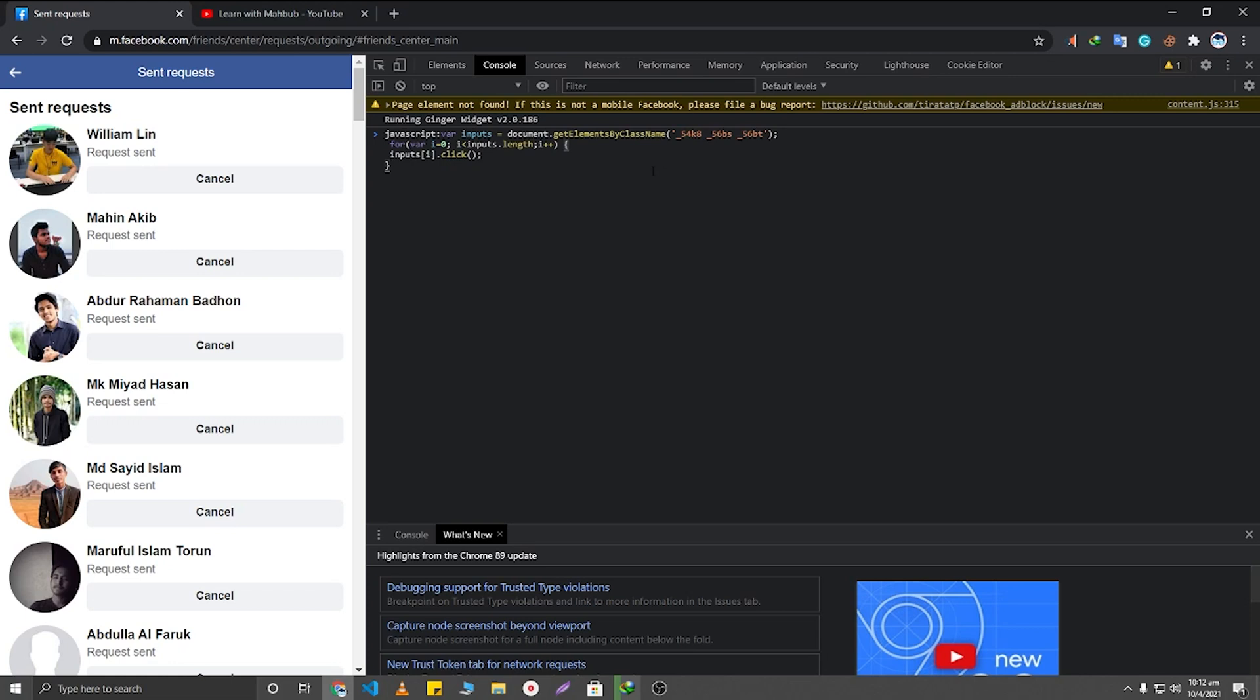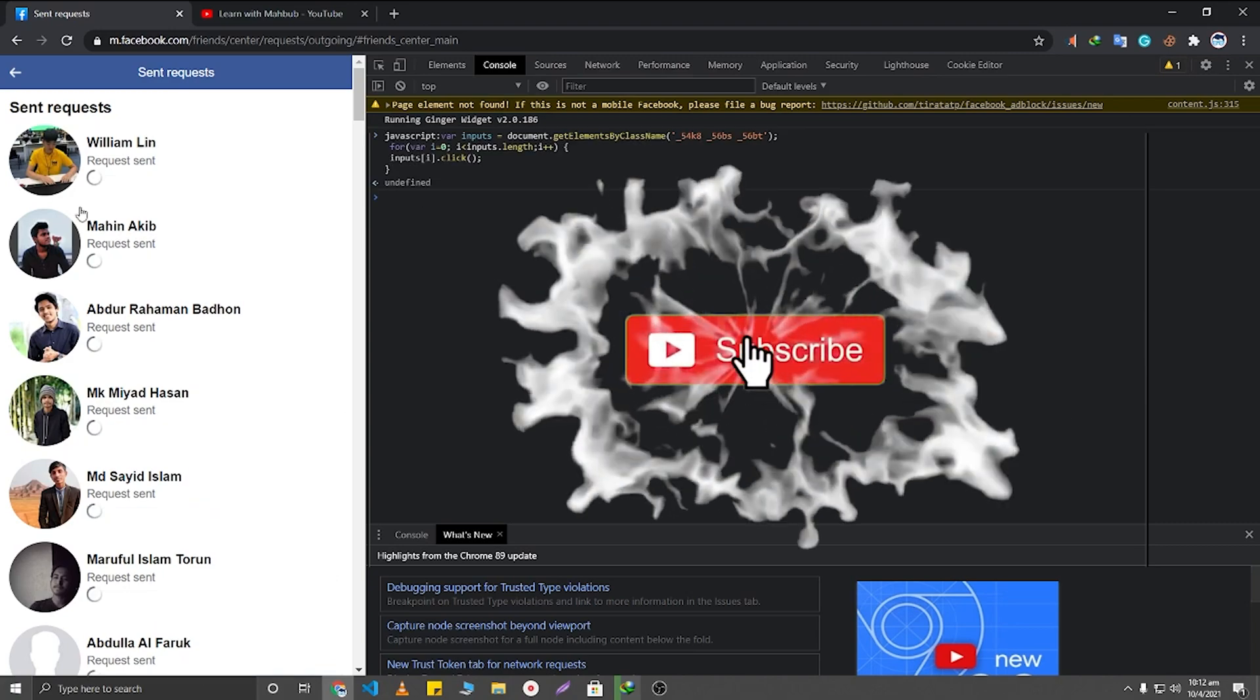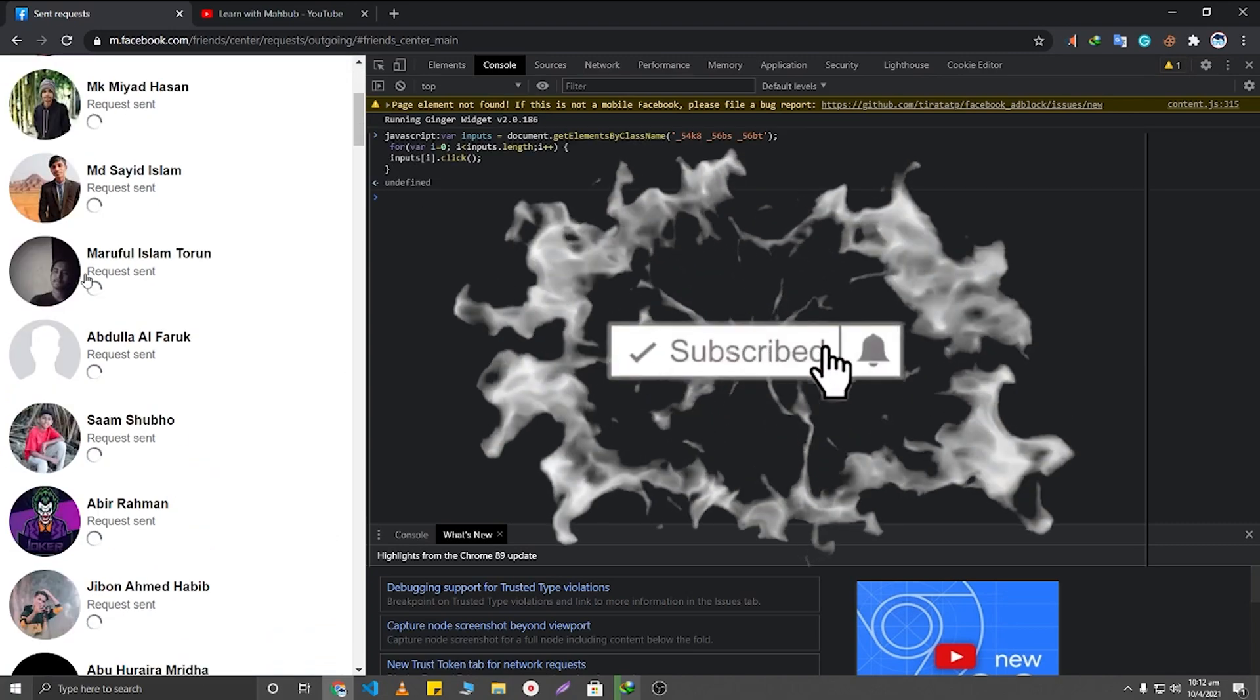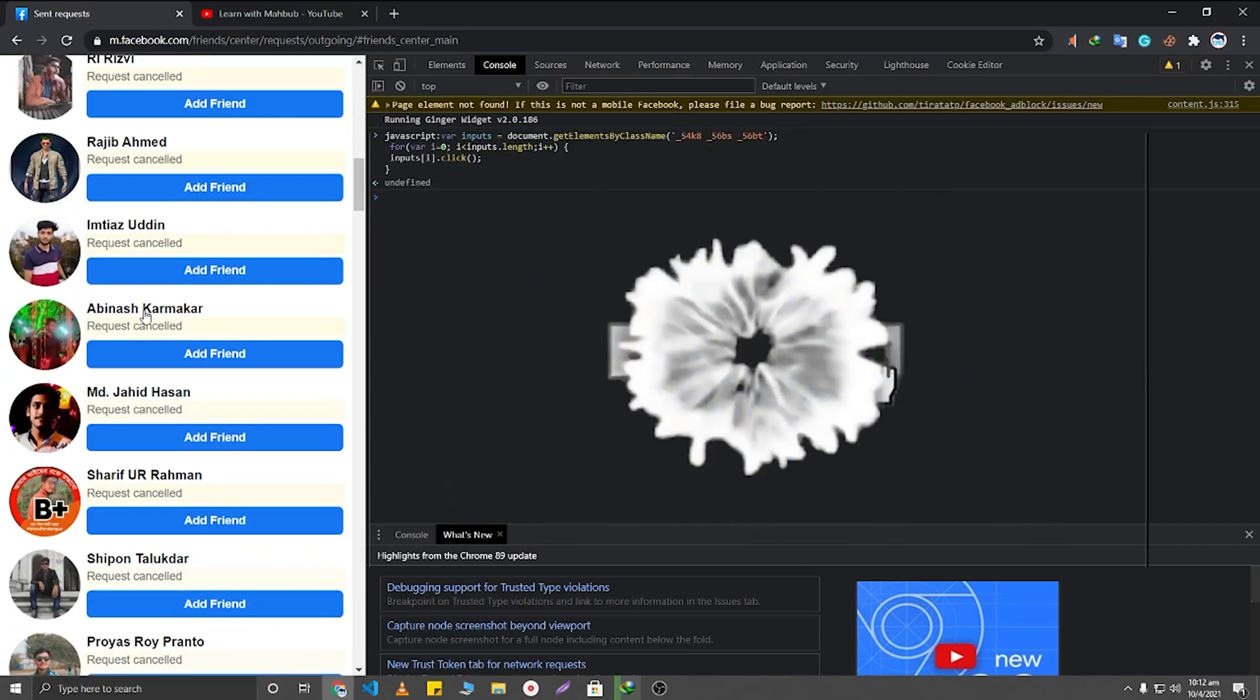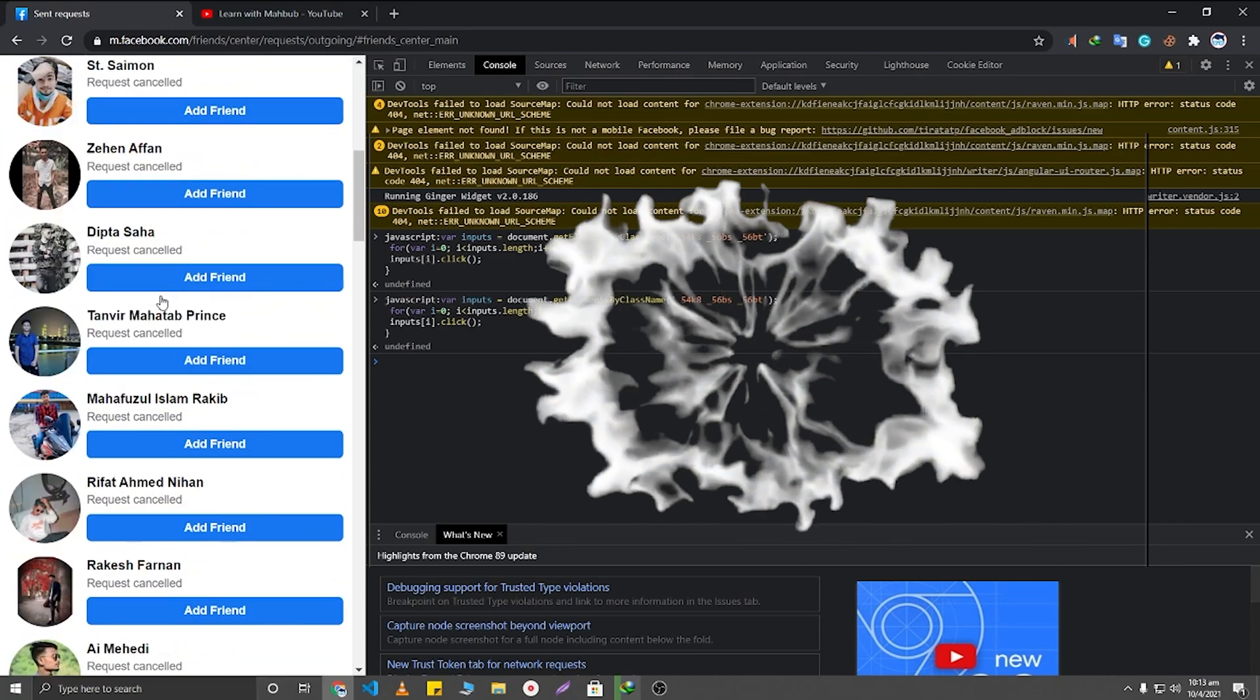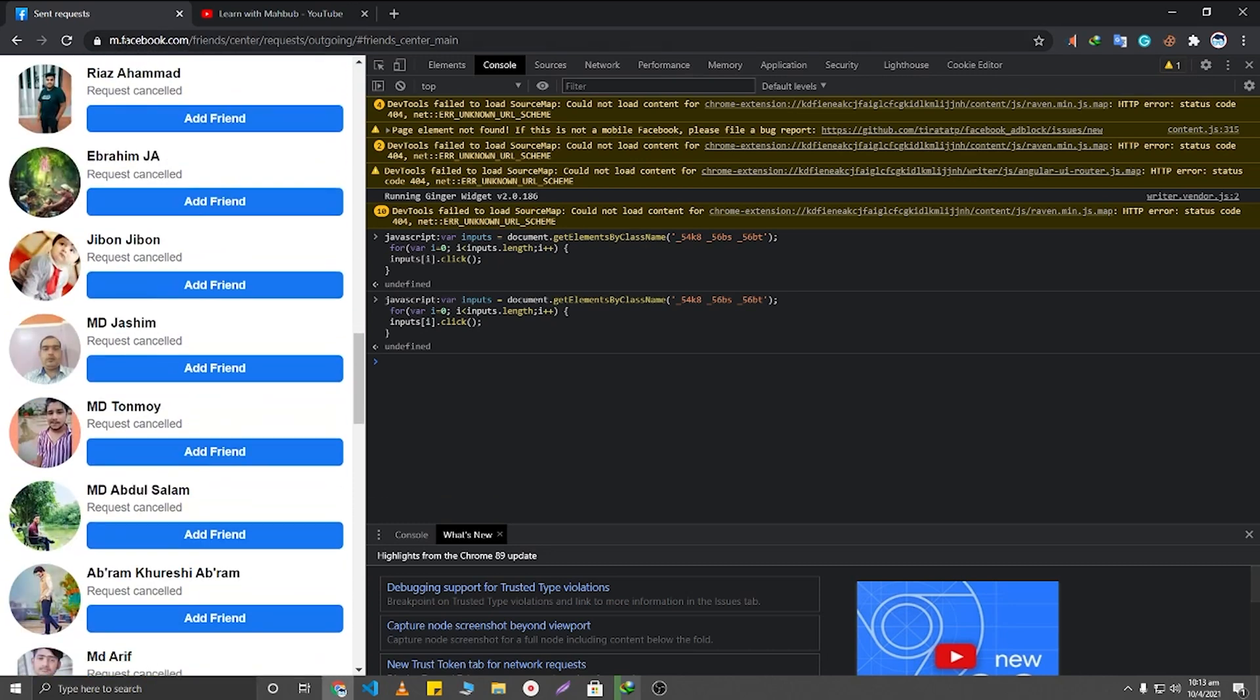Here you can see I have pasted it. So now you will need to click on Enter button. So here you can see that all of my sent friend requests are canceling automatically. I have canceled all of my sent friend requests.